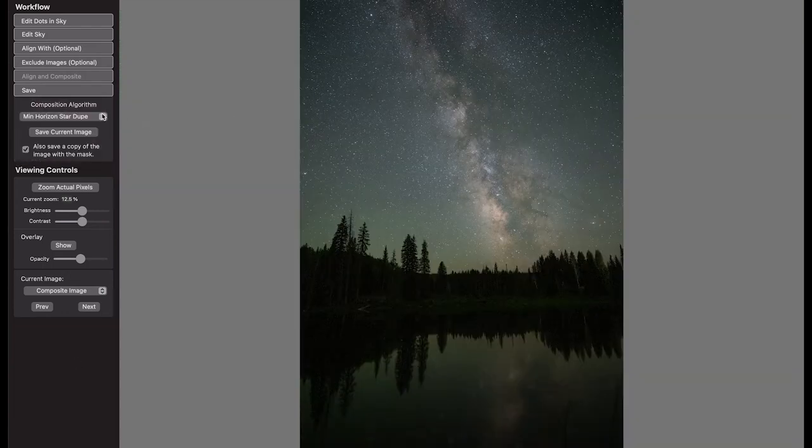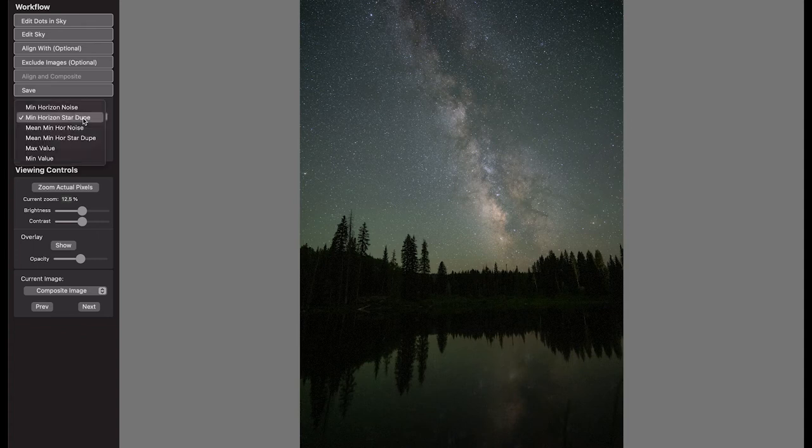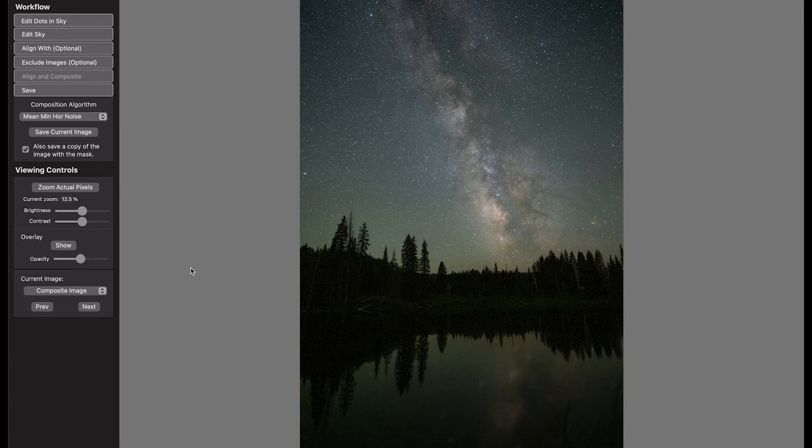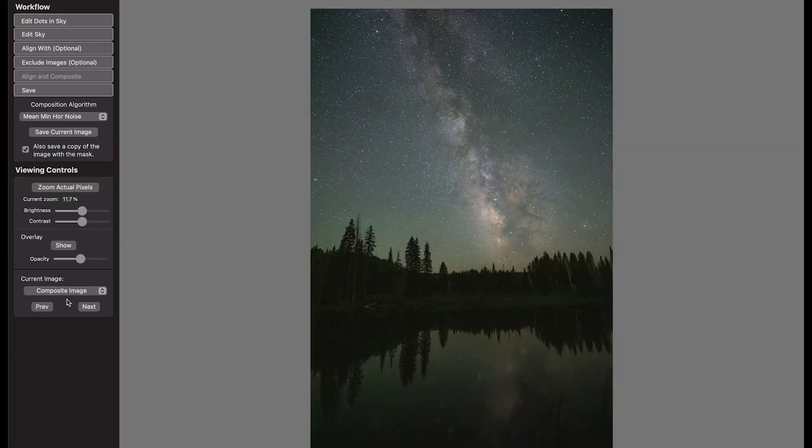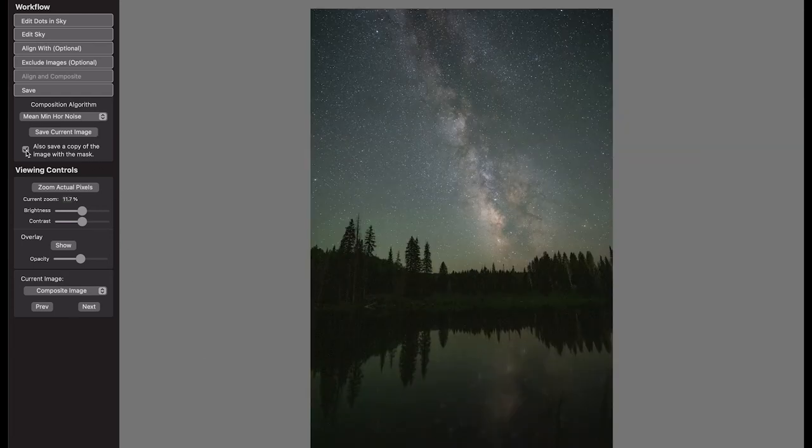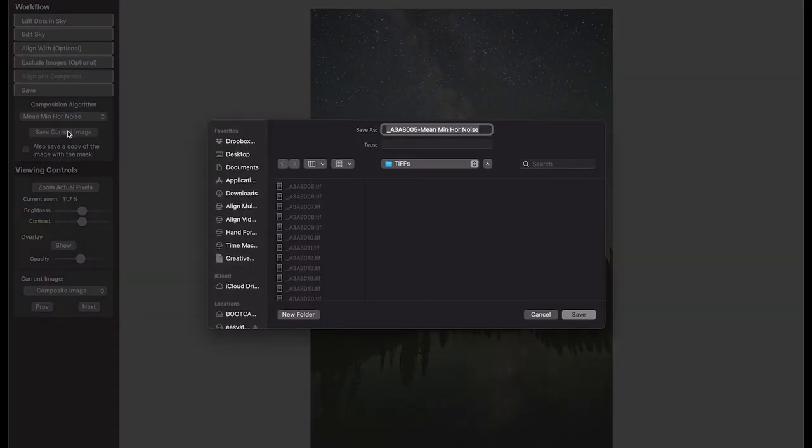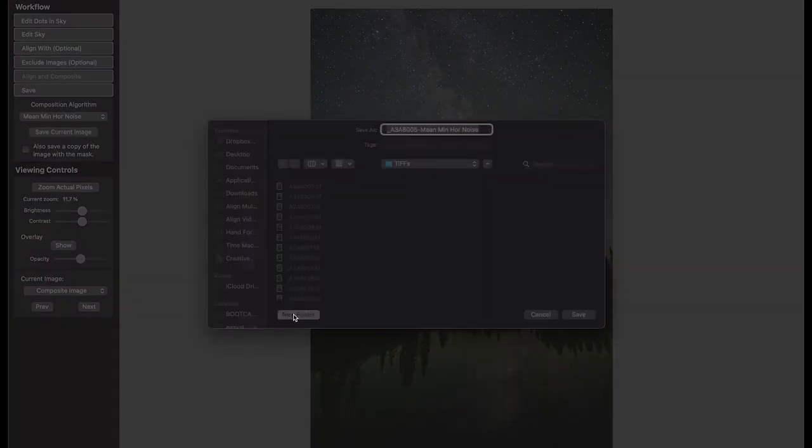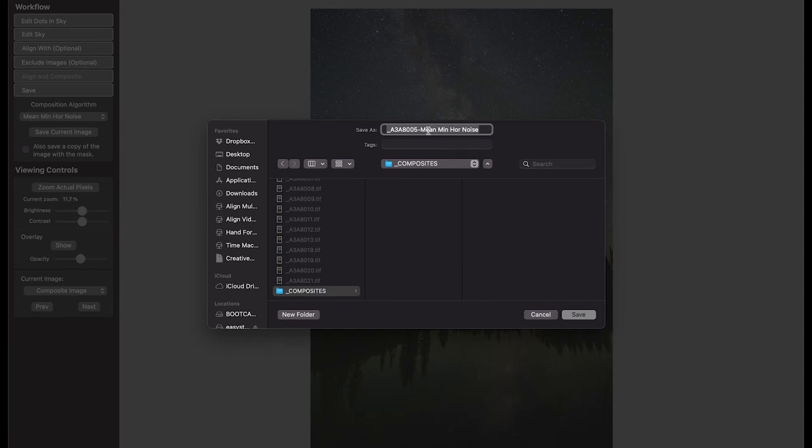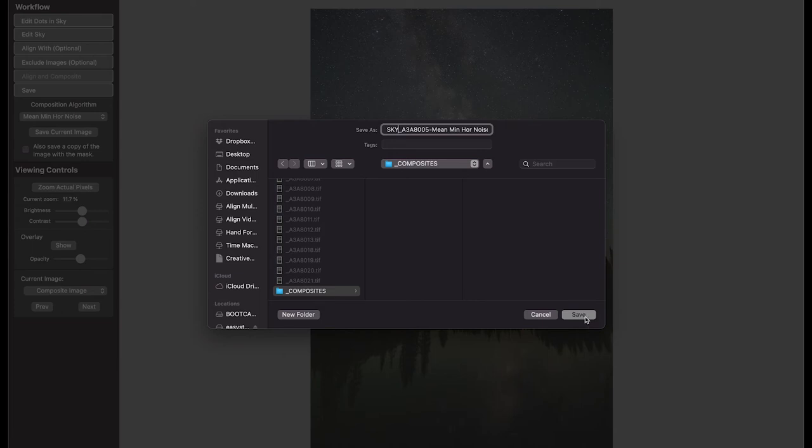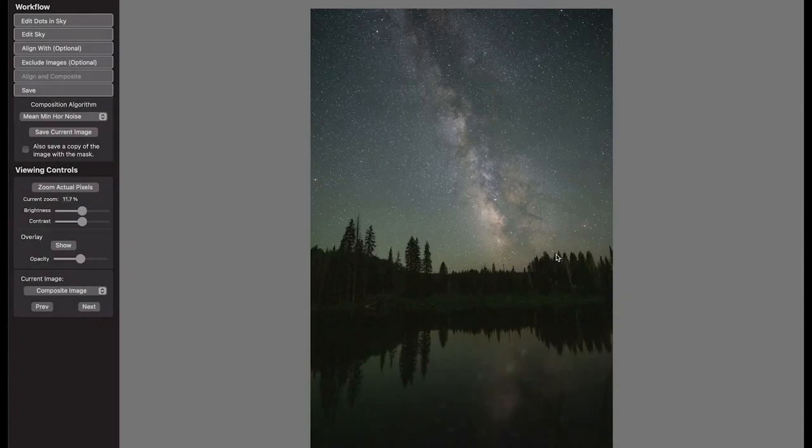So with that in place, I just want to double check this composition algorithm and choose the mean minimum horizon. This is just going to average out the best of the best without duplicating stars and giving me the lowest amount of noise based on that mean average. And finally, I just need to save this current image and I can uncheck the option that says save a copy with the image mask since I won't be using that. I'm going to make a new folder inside of my TIFF folder and call it Composites. And in the file name, being that we're going to do this twice, once for the sky and once for the reflection, I like to add a label to it and just put sky in front of the name here so I know which piece I'm working with. So I'll go ahead and hit save.